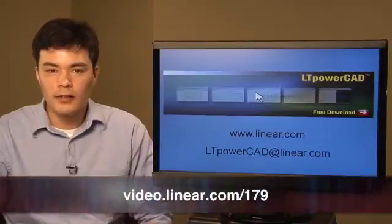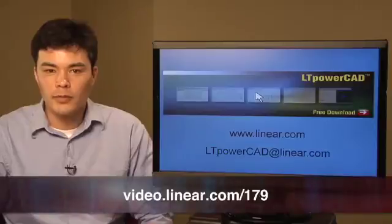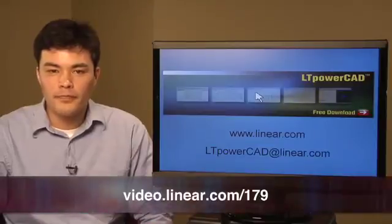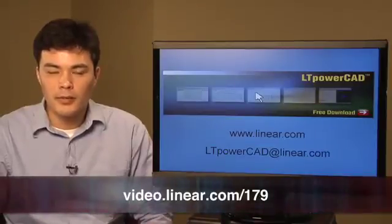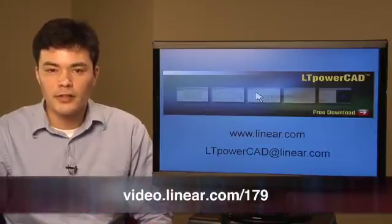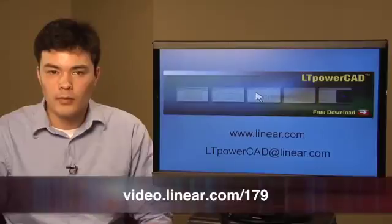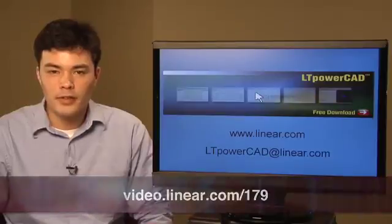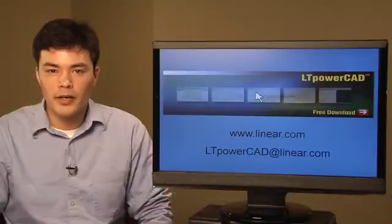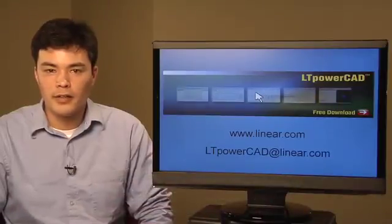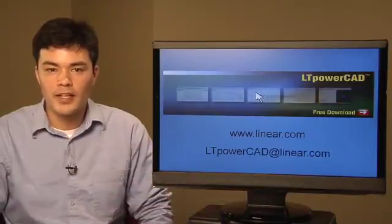LTPowerCAD is a free download available from our website. Please visit www.linear.com for more information or email us at LTPowerCAD@linear.com. Thanks.